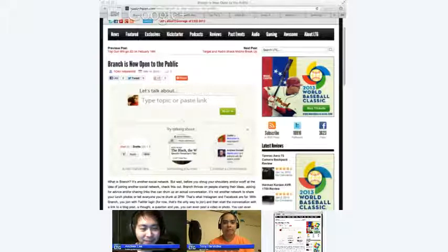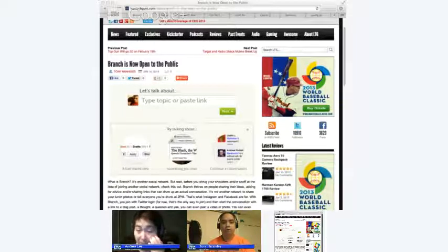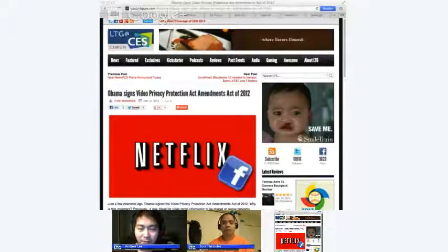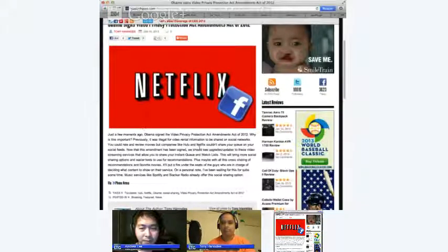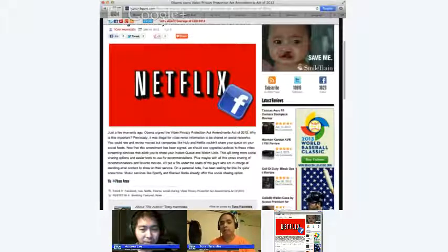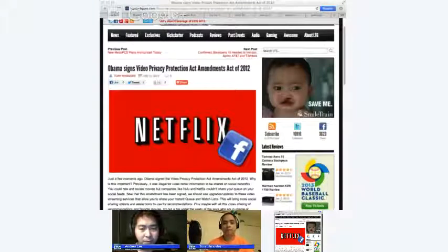To recap: before now, it was illegal for social networks to publicly show people's video rental information, even if you said go ahead and tell everybody what I've been watching on Hulu and Netflix — the government wouldn't let you do that. Now, if you're signed into Hulu and Netflix, be aware that in the next couple of weeks there's going to be an upgrade to Netflix that allows you to publicly share what show or movie you're currently watching.